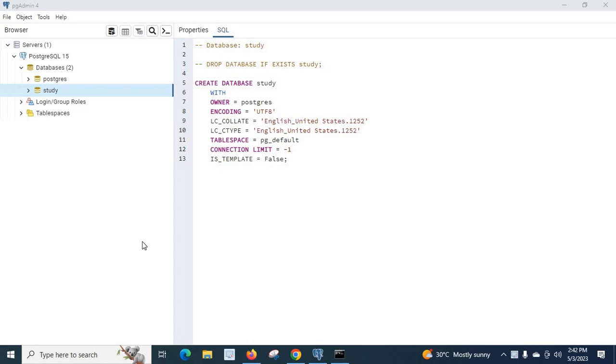Hi friends, in this video we will discuss how to list all the tables and how to get information about a particular table in a PostgreSQL database.